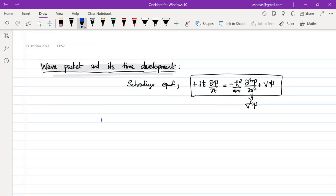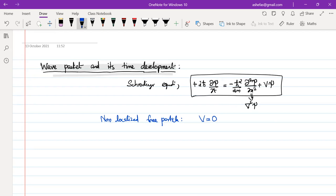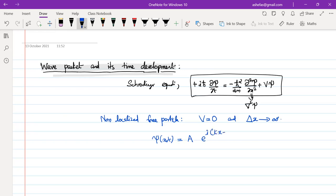We can start with a very simple example of a non-localized free particle. The free particle means the potential V is 0, and non-localized means the particle can move from minus infinity to plus infinity — there is no restriction on the position. Therefore, the uncertainty in position is infinity. The solution to the Schrödinger equation gives ψ(x,t) = Σ A·e^(i(kx − ωt)), which is a plane wave solution.